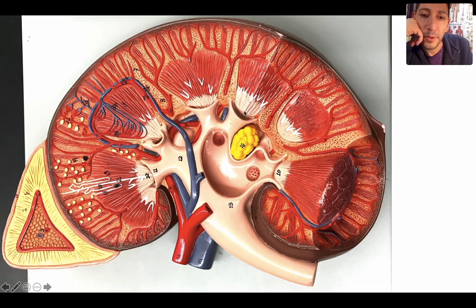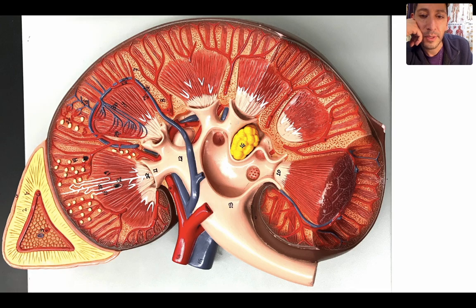Urine drains into these minor calyces — 1, 2, 3, 4, 5 — these are all minor calyces. The singular is calyx, minor calyx. Here would be an example of a major calyx, where two minor calyces drain into a slightly larger tube. So here's your major calyx.